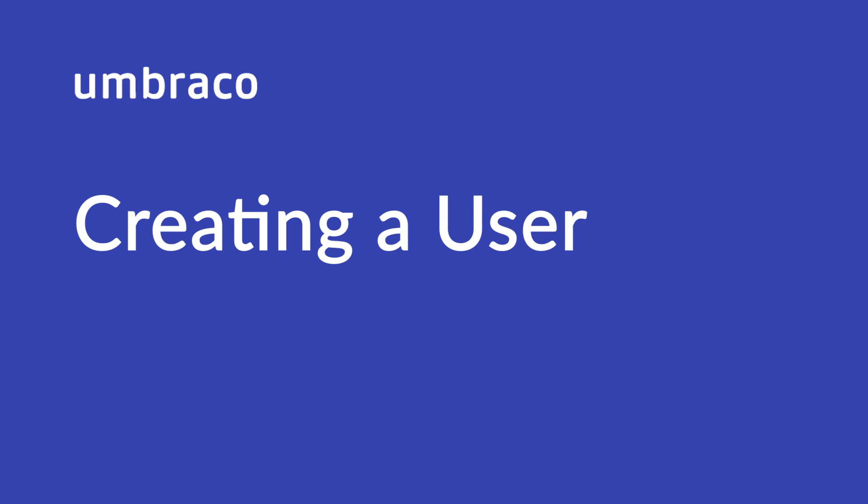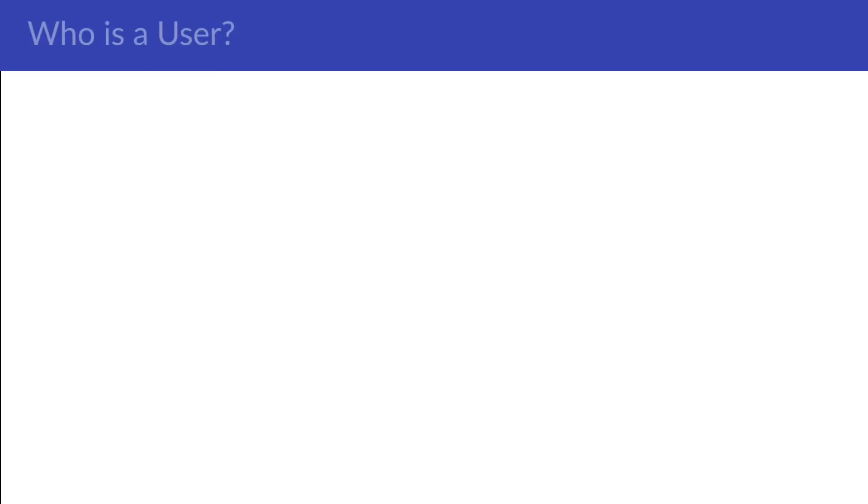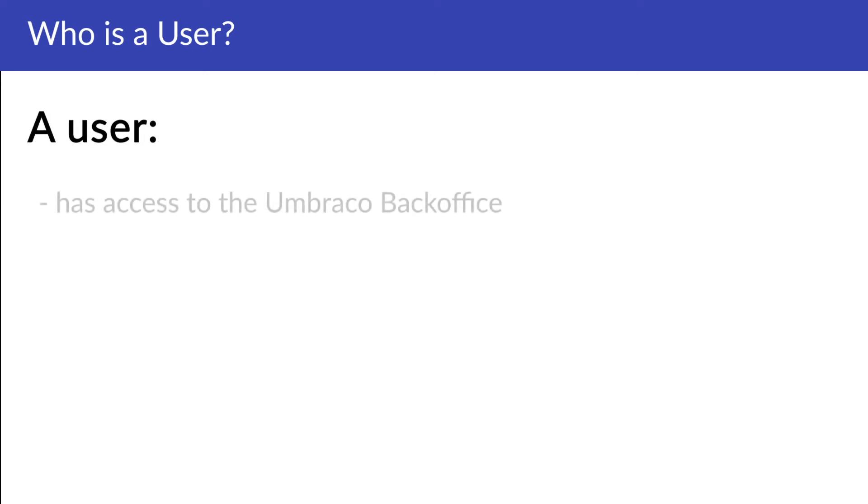Users in Umbraco are people who have access to the Umbraco back-office. So, who's a user? How is it different from a member? A user is someone who has access to the Umbraco back-office.